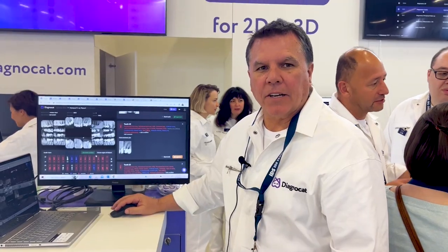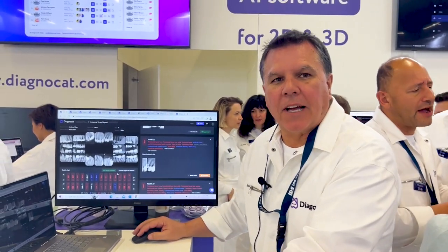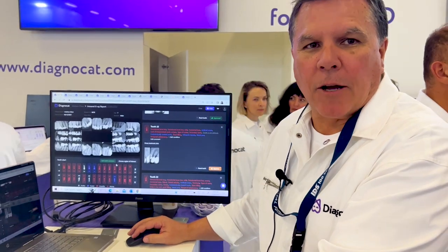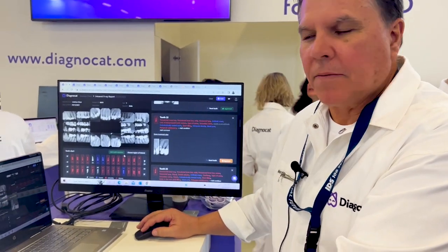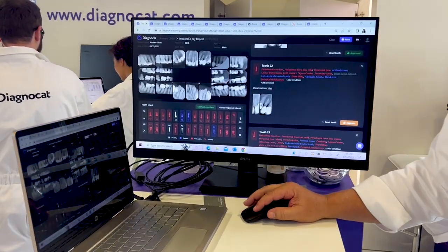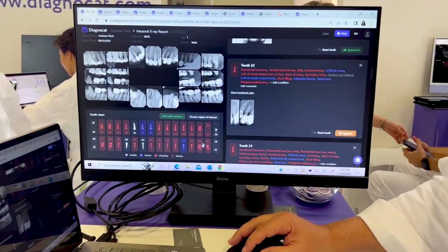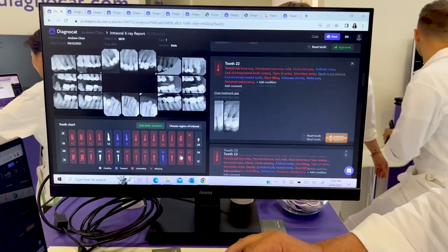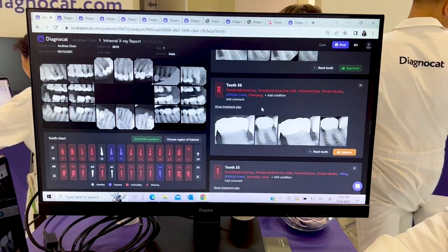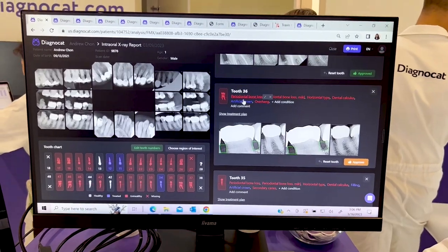Here's what Diagnacat can do. It's AI software, cloud-based software. As you can see here we have a full-mouth series. Click on the tooth number and you have your diagnosis by Diagnacat.